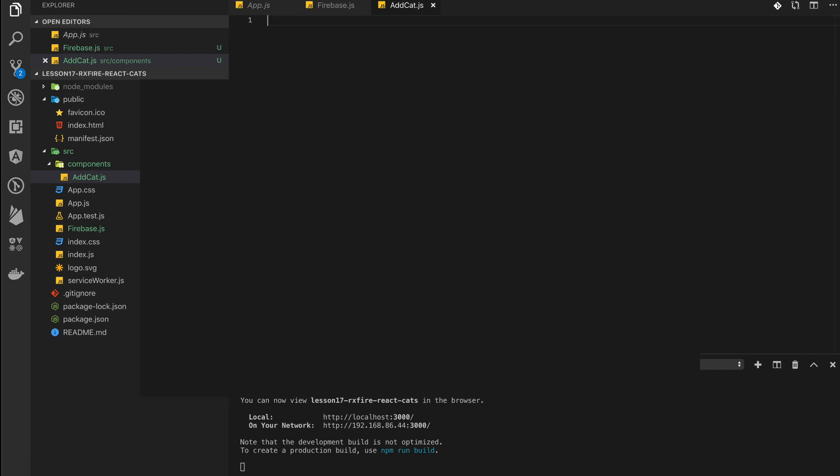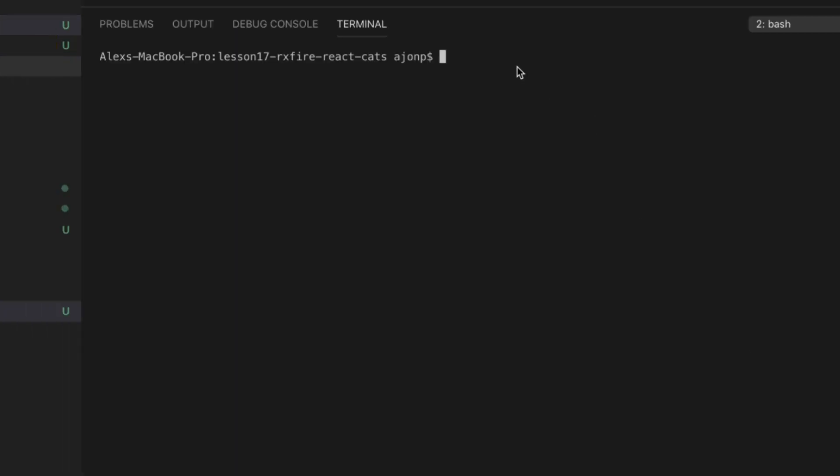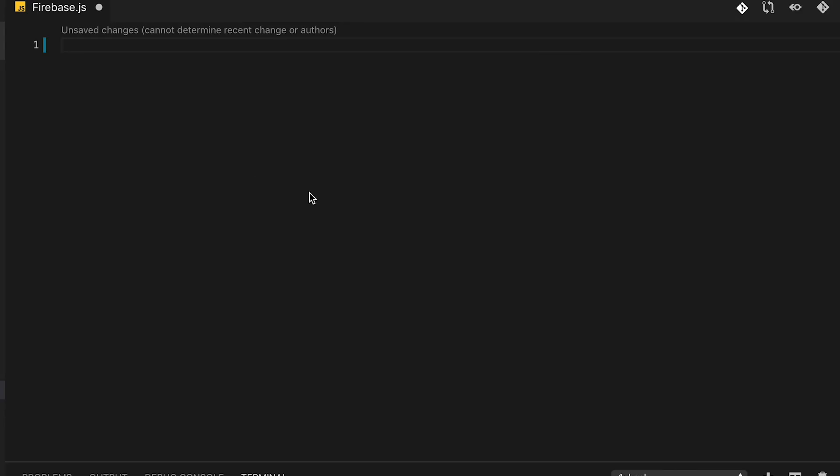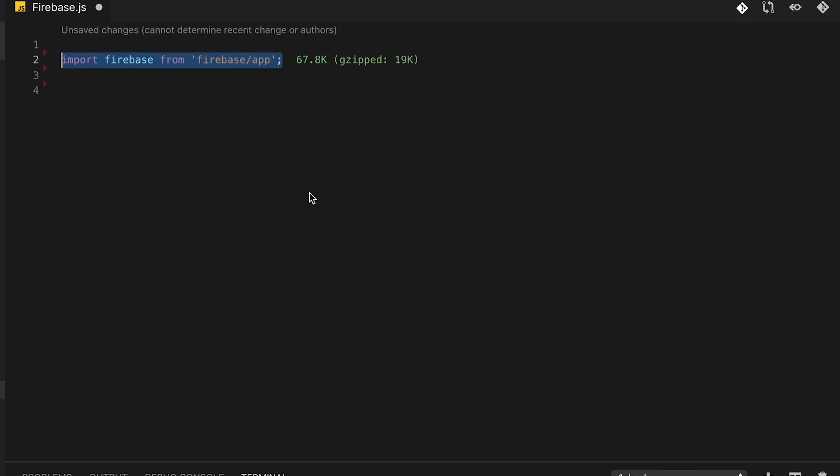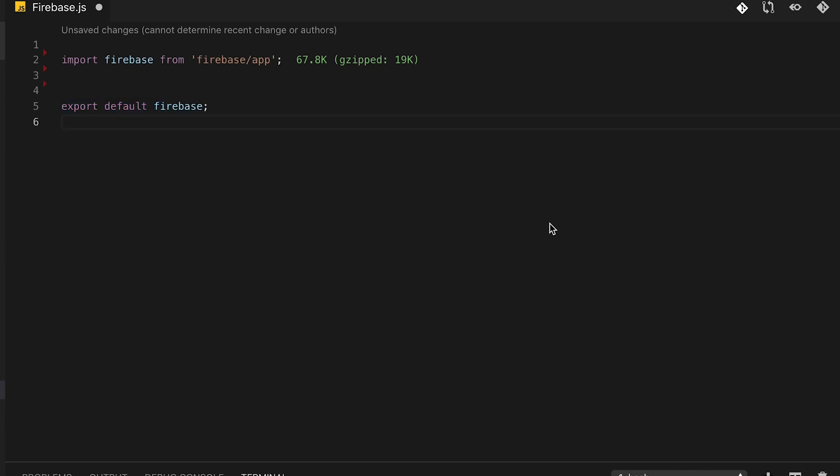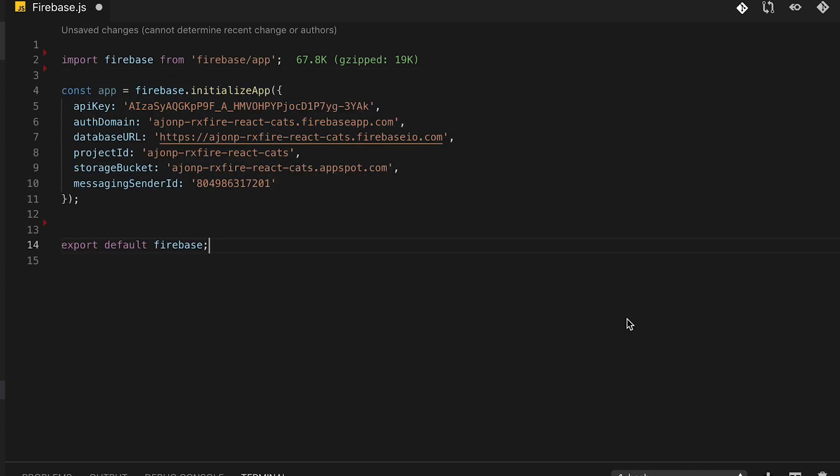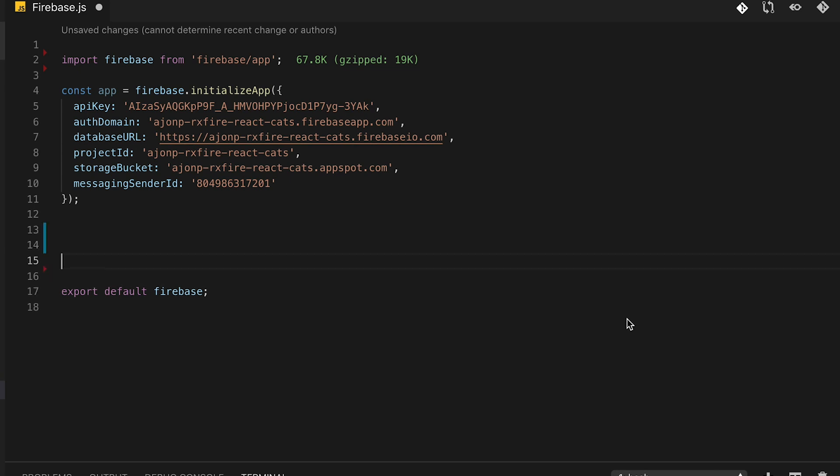Now if we're to jump back over to our firebase.js, we need a couple of dependencies to get started. So we're going to do npm i and we're going to add firebase as well as rxfire to our application. Now firebase.js will become our main Firebase file that will access all the packages and the instantiation that we need. So including firebase, we'll make that our export default.